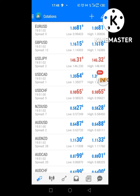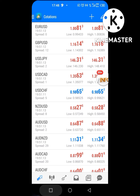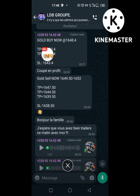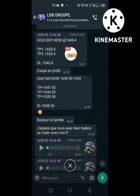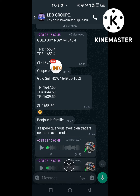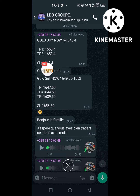Maintenant, comment je vais faire ? Je vais placer l'ordre. On m'envoie les ordres dans le groupe Telegram ou bien groupe WhatsApp. Comment je vais essayer de les placer ? Par exemple ici, le gold, on dit 'buy now' et le prix d'entrée, c'est 1648. C'est ça le prix d'entrée. On me dit buy now, donc le prix d'entrée c'est ce qui est nécessaire. Il y a aussi le TP1, le TP2 — ça veut dire Take Profit 1, Take Profit 2 — et SL, c'est stop loss.